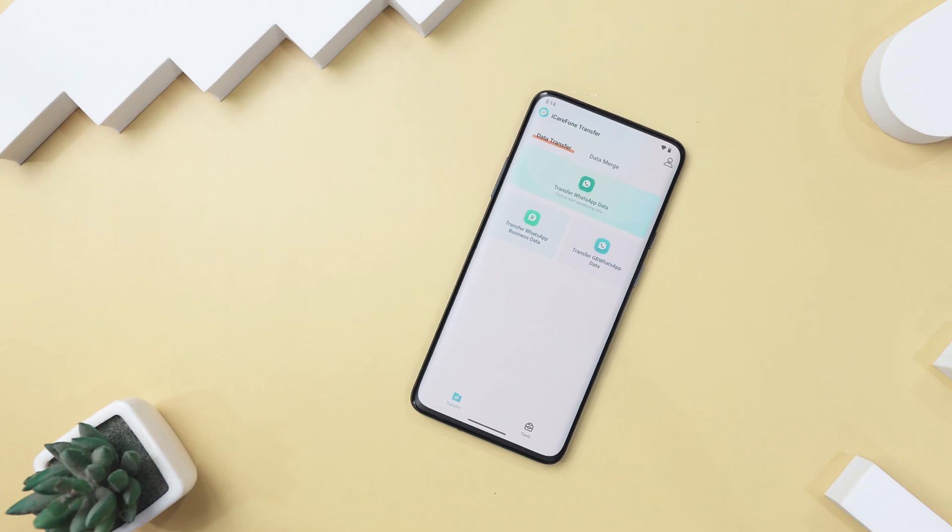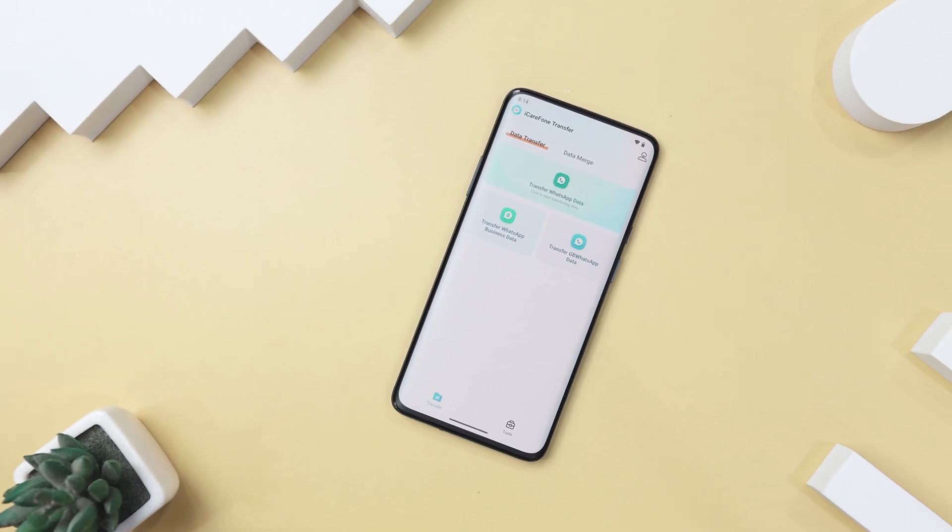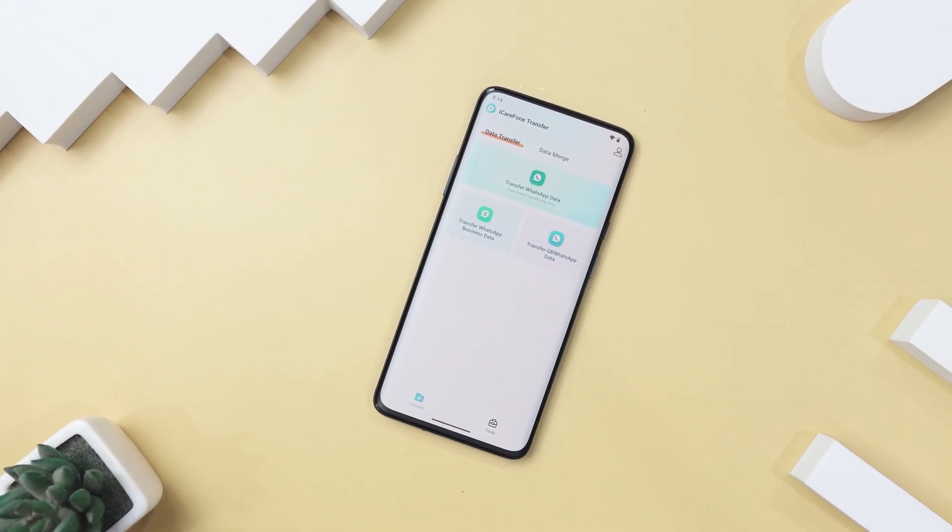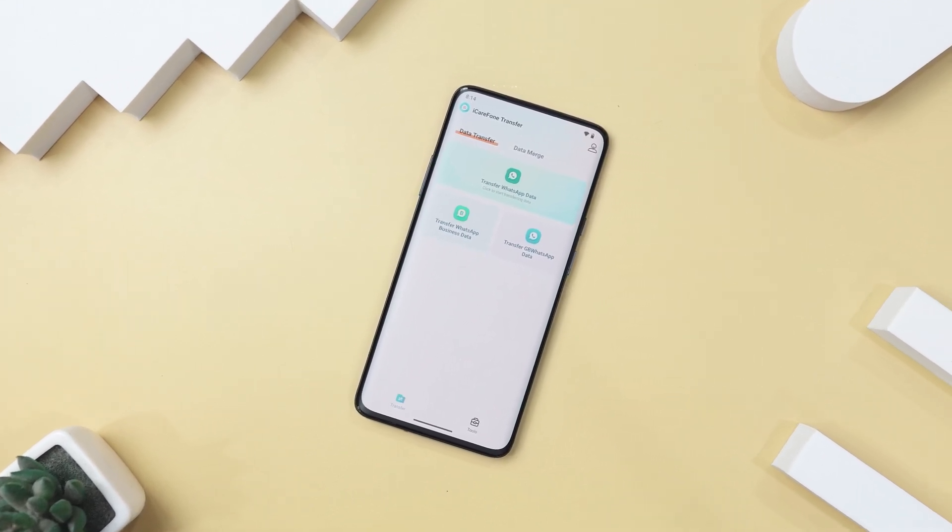The iCare Phone Transfer app works with all major smartphone brands. Just make sure your Android device is running version 5.1 or later. The app is regularly updated to support newer operating systems, so you are covered there.